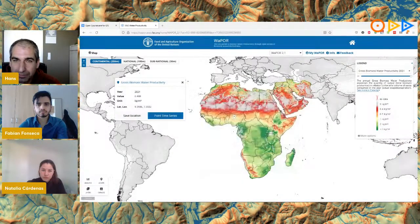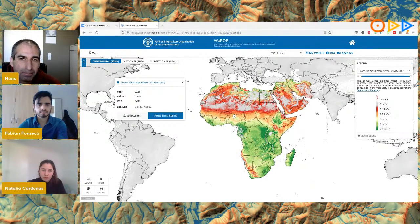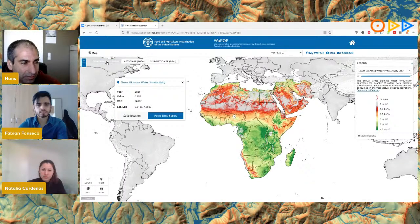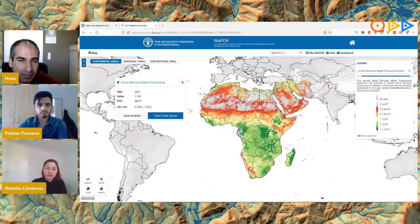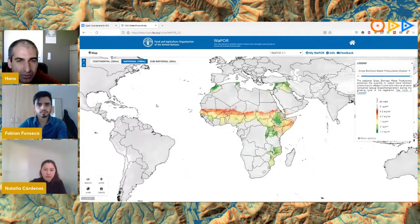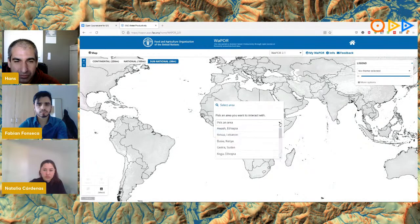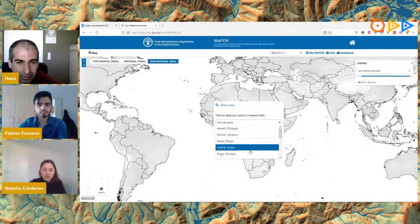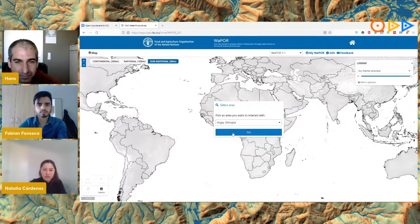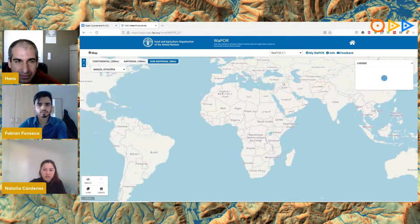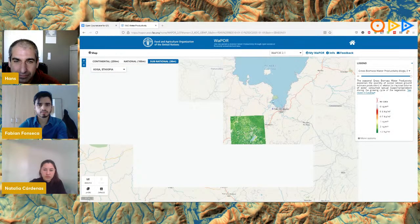It's a really useful data source. To use it with the plugin, you need an account. There are three resolution levels: 250-meter data is available for the entire area covered by WAPPER — Africa and the Middle East. Some areas have 100-meter data, and a few areas have 30-meter data for specific case studies in ongoing projects, such as Koga in Ethiopia.